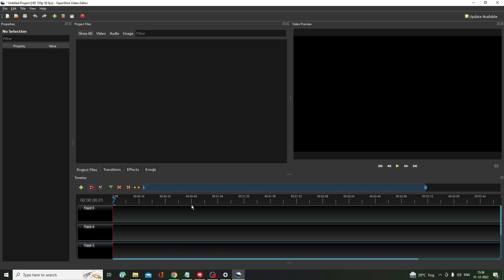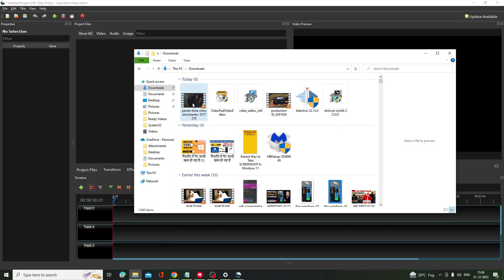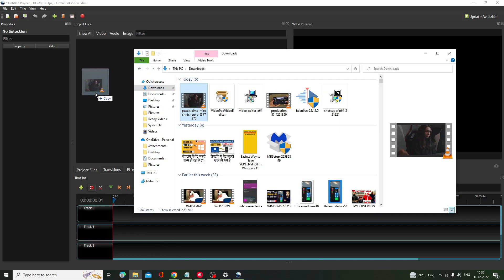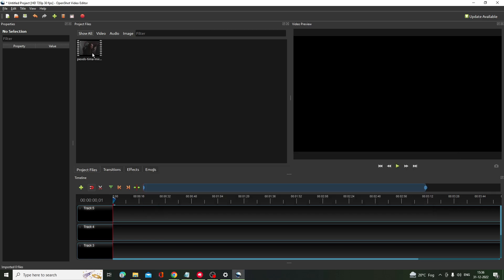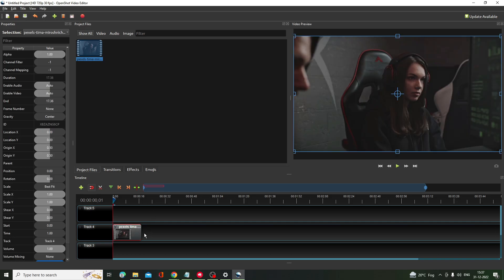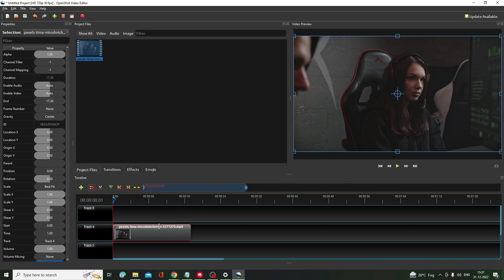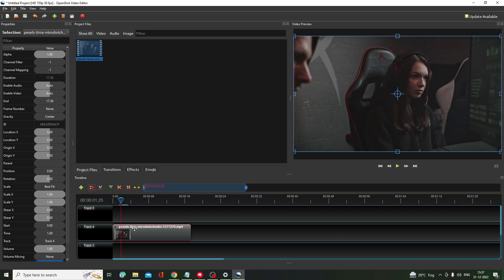Once the application comes up, you have to drag the file that you want to edit. For example, if I take this clip, once it comes up here you need to drag it to the timeline, and then you can increase the size by dragging to the left-hand side, which will make it easier to edit.